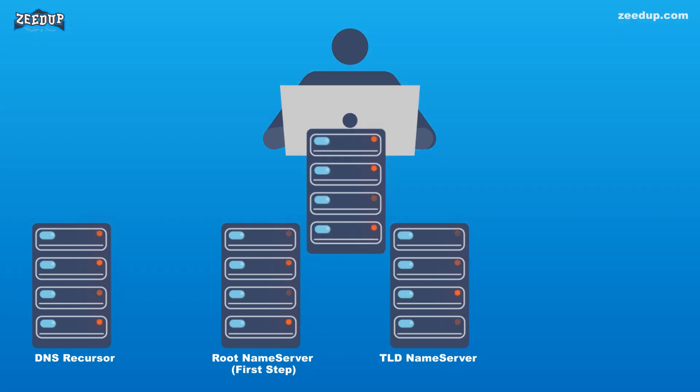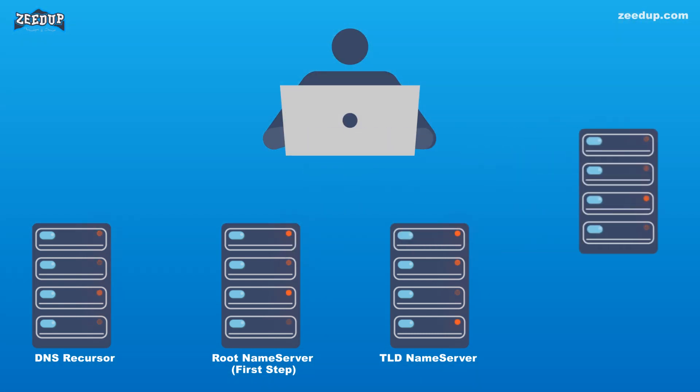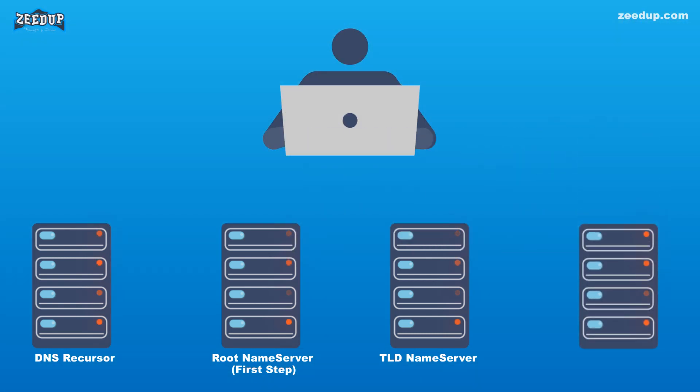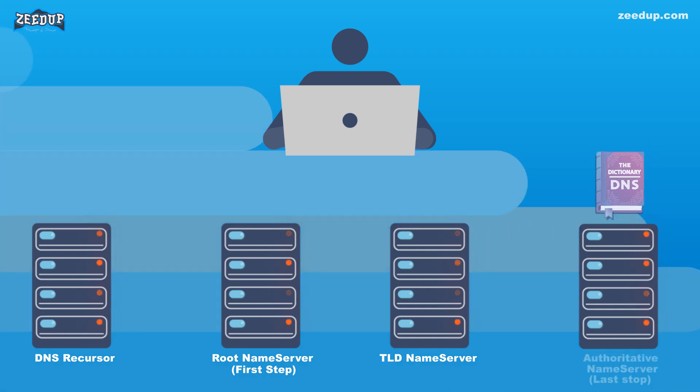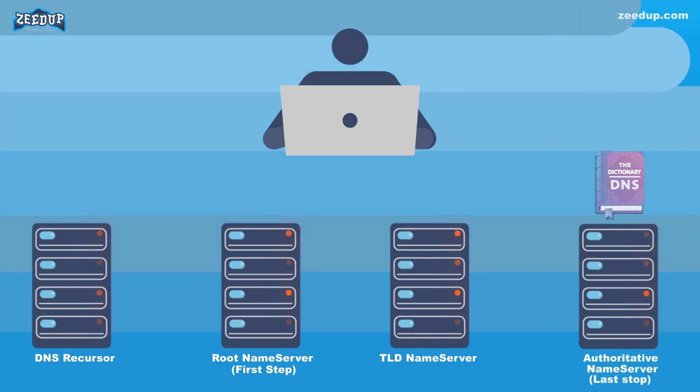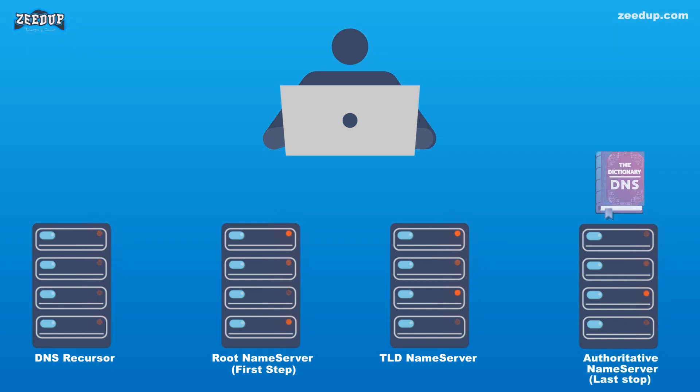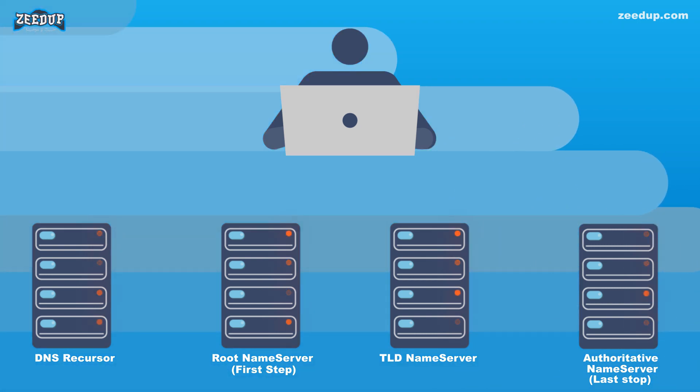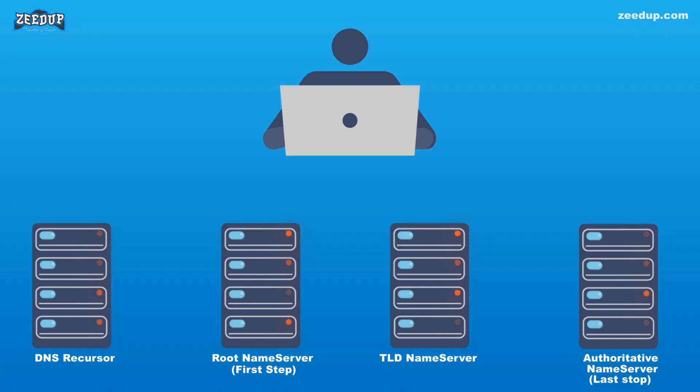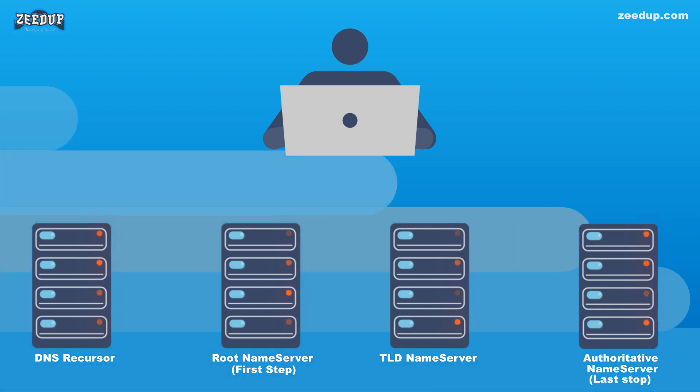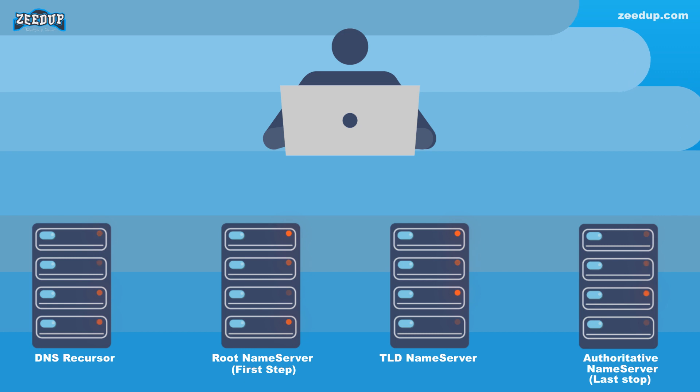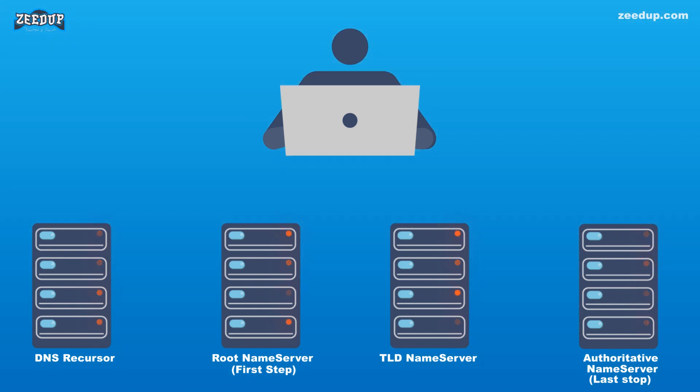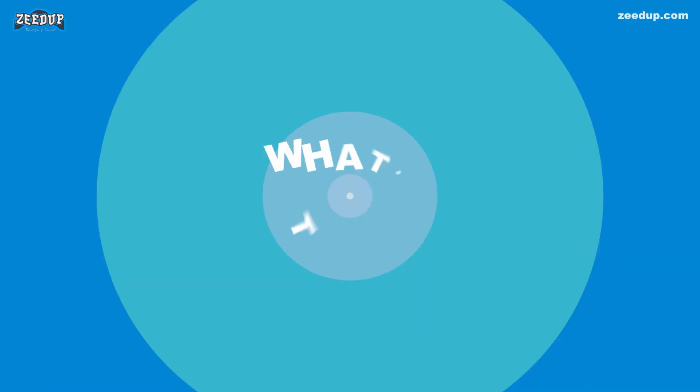Authoritative Name Server: This final name server can be thought of as a dictionary on a rack of books in which a specific name can be translated into its definition. The authoritative name server is the last stop in the name server query. If the authoritative name server has access to the requested record, it will return the IP address for the requested hostname back to the DNS recursor (the librarian that made the initial request).